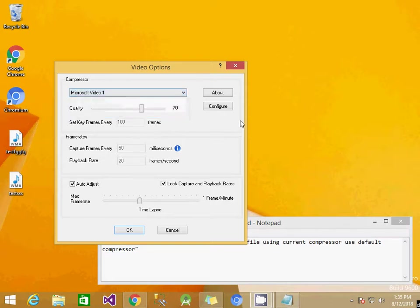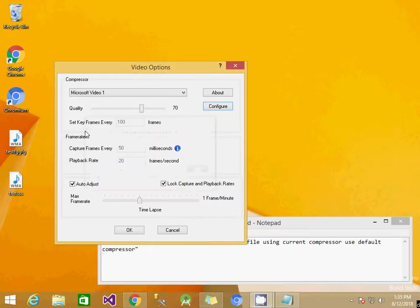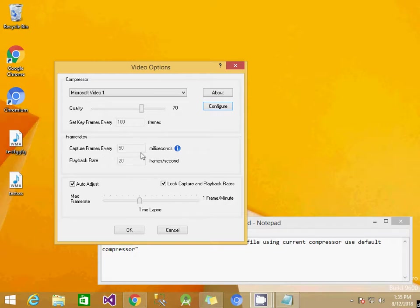After that, I click the Configure button to check the quality setting and verify that key frames are set every 100 frames and capture frames every 50 milliseconds.